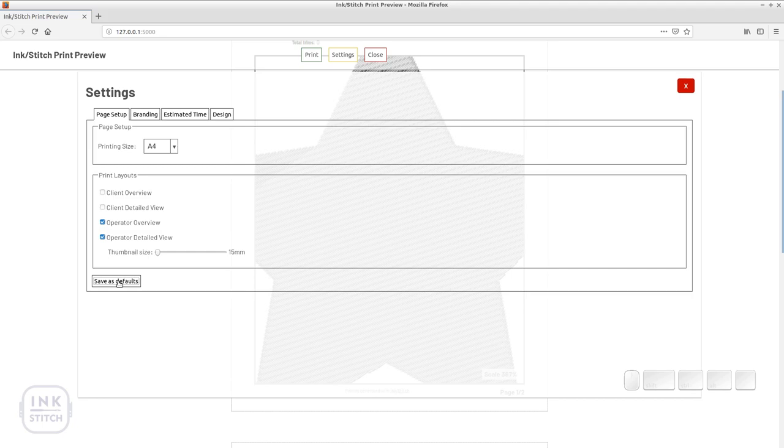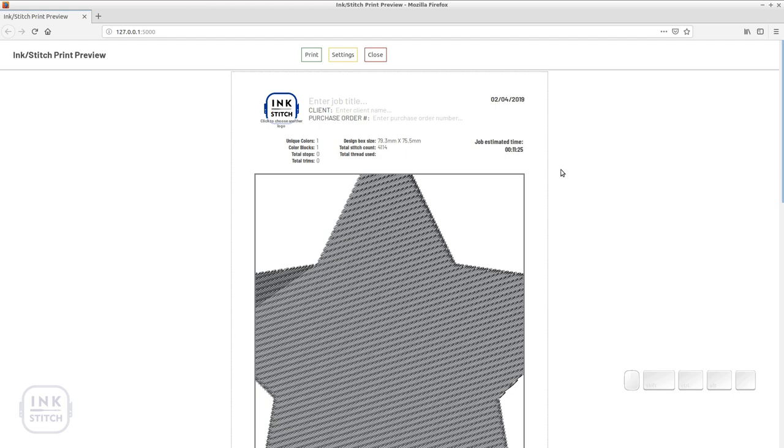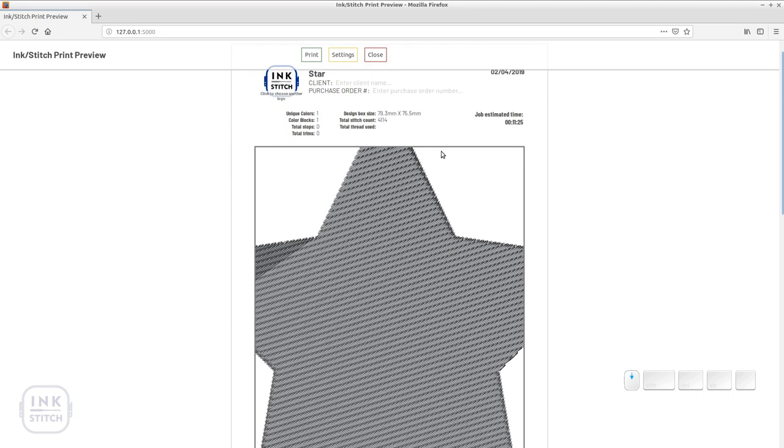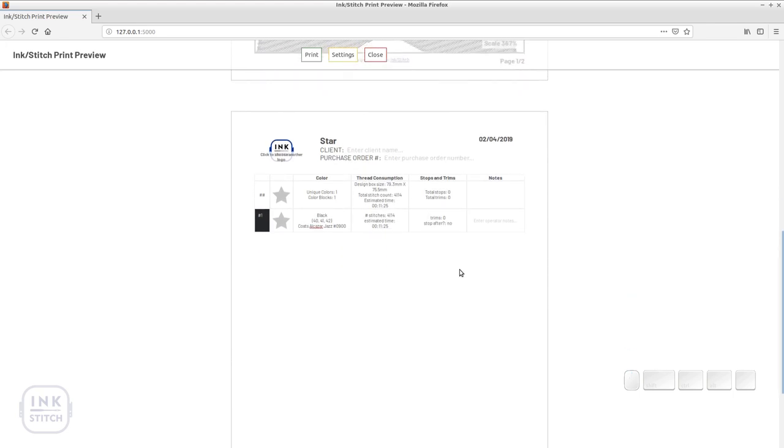Close the settings dialog and have a look to the page header. You will see fields indicating that you can enter custom text. So you can define a title for this particular design, enter the client's name and purchase order. On detailed views you can also change the thread or color name manually.